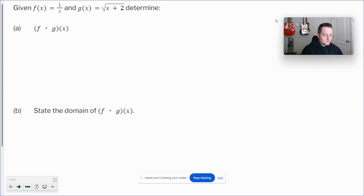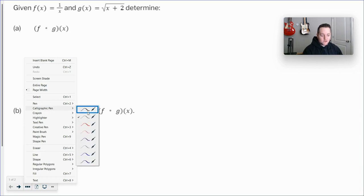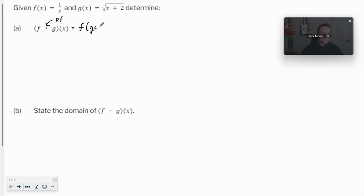Let's get into the screen. We've got a couple of different functions: a rational function, one over x, and a radical function, square root of x plus two. We're asked to do the composition of functions. That little circle symbol is not a multiplication sign — what it means is 'of,' so f∘g means f of g of x. I usually have my students rewrite it like that because it's more intuitive.